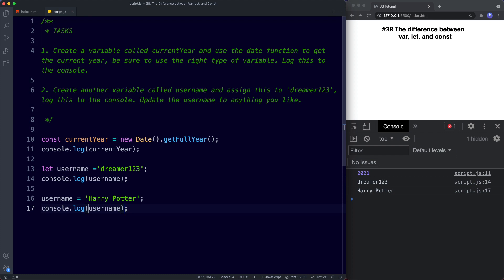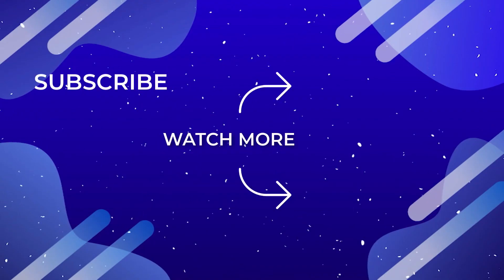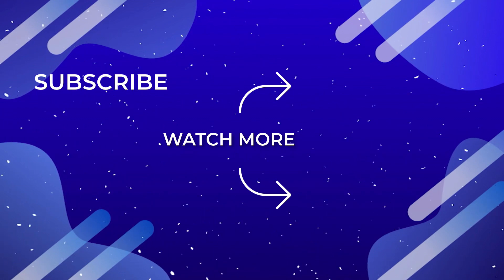That's it for this lesson. We've covered the first two differences between var, let and const: reassignment and redeclaration. In the next lesson we're going to learn about scope — a very important concept in JavaScript — and after that we'll look at hoisting. If you're not subscribed, please hit that subscribe button, click like, comment and share, and I'll see you on the next one.